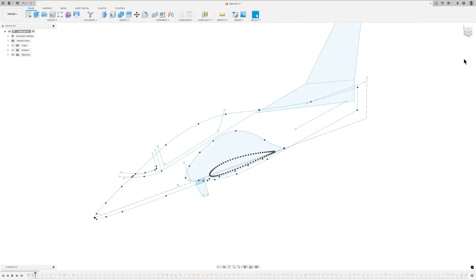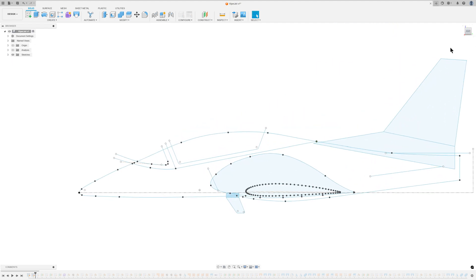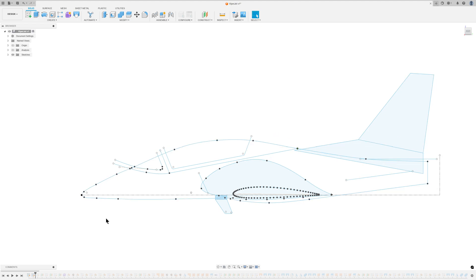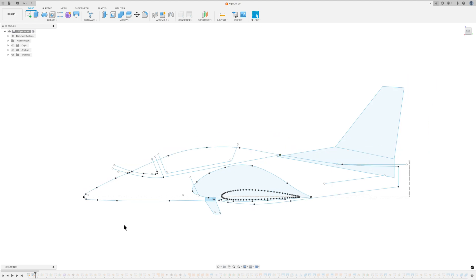The design began with a side-view sketch outlining essential curves and lines. The canopy area might appear inaccurate due to its later addition. However, this shape seamlessly integrates the canopy into the fuselage, avoiding sharp edges.